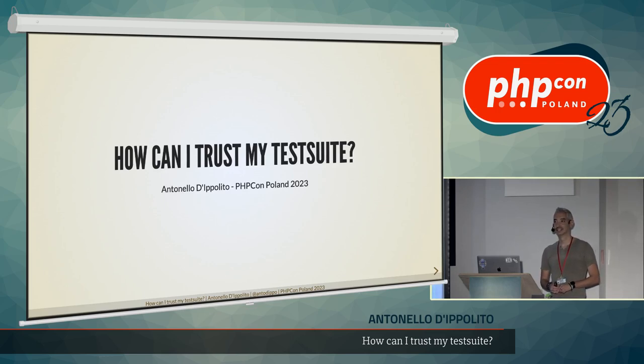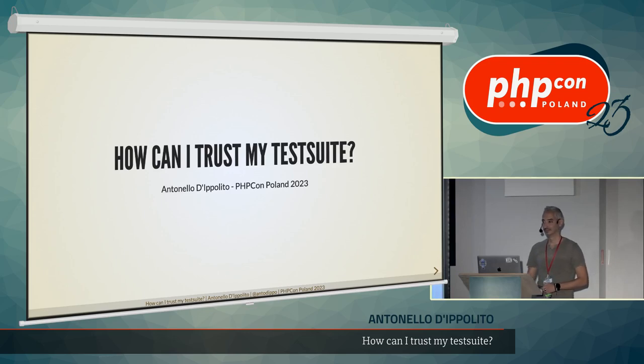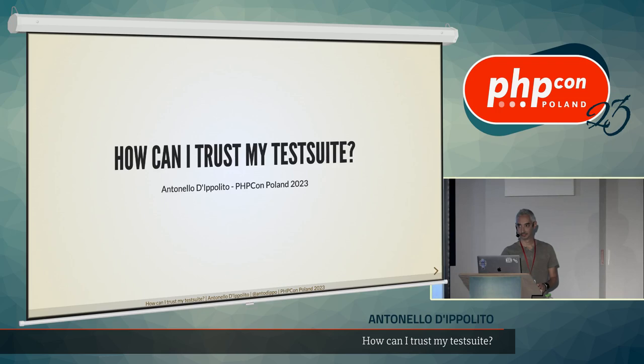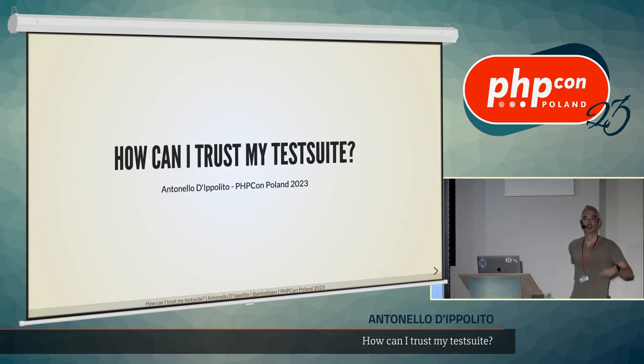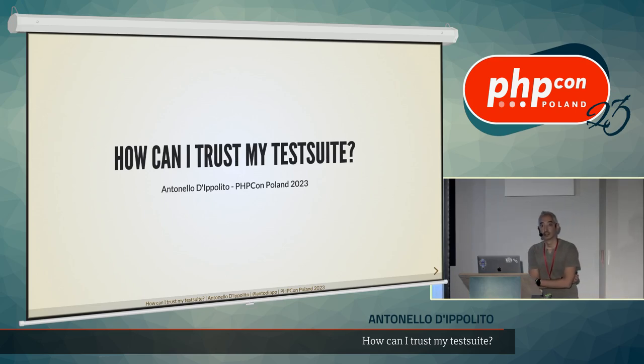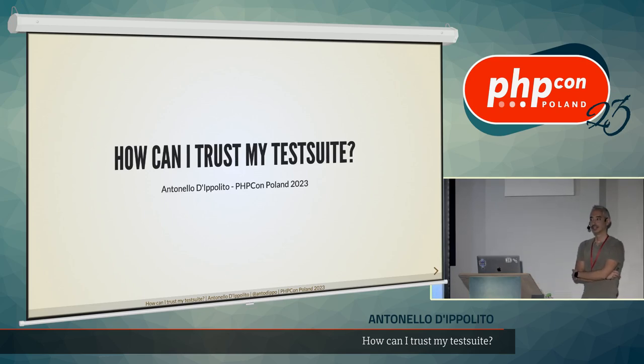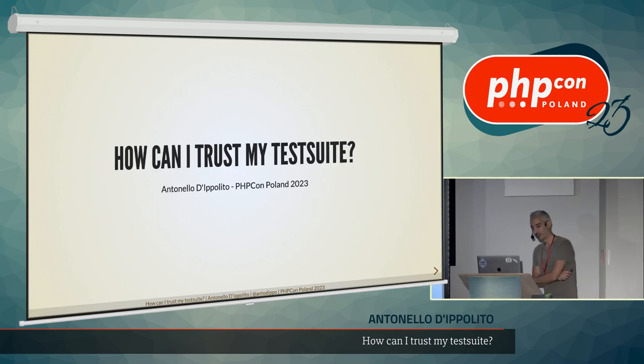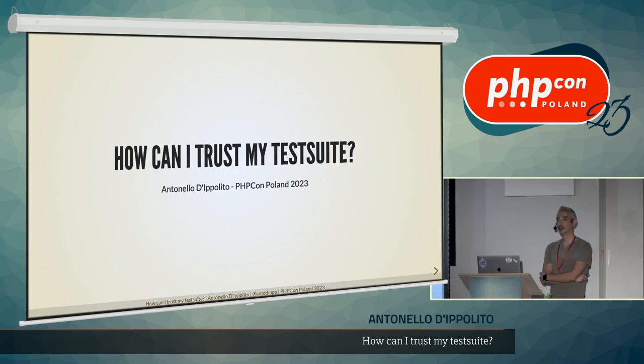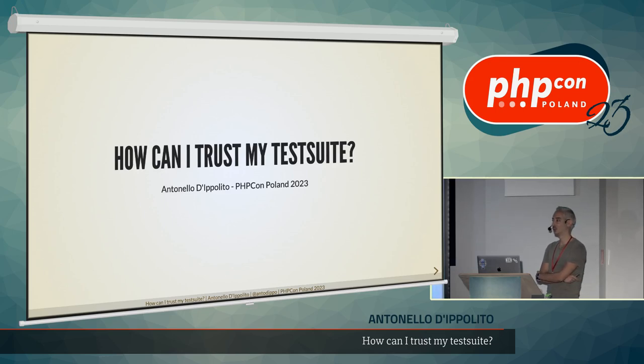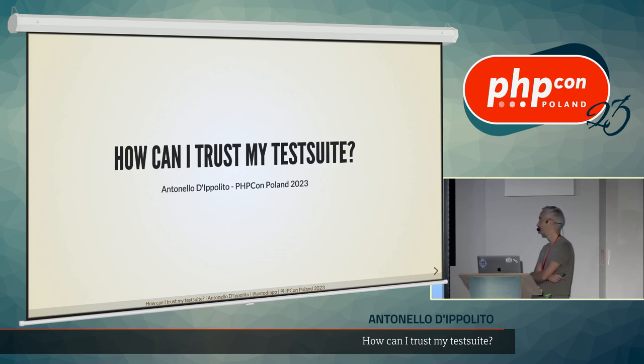Antonello Di Polito, a software engineer and agile practitioner, will present the topic. Hello, hi everyone. So how can I trust my test suite? I don't know about you, but I ask this question to myself a lot of times in my career.